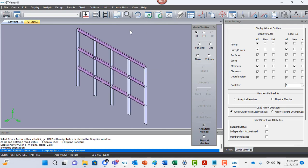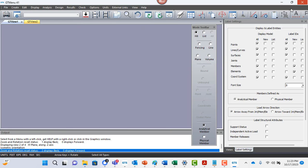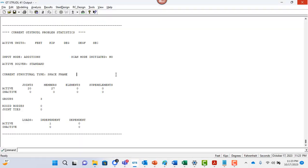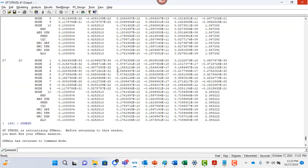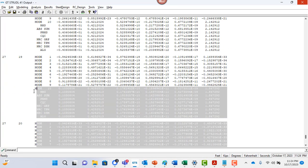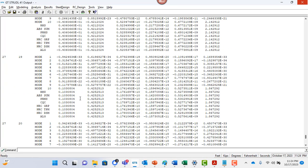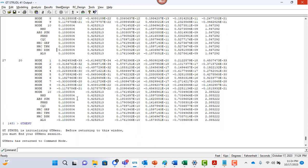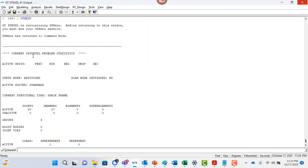We had created this model, right? And we also were able to see the results of the response spectrum analysis using different combinations, such as root mean square, CQC and others.